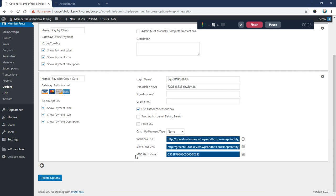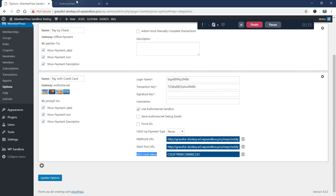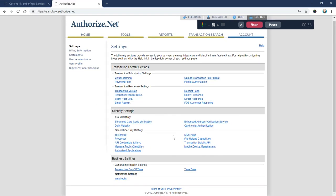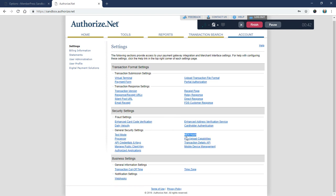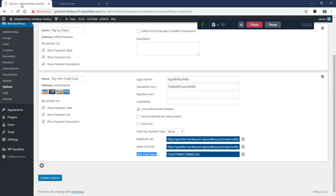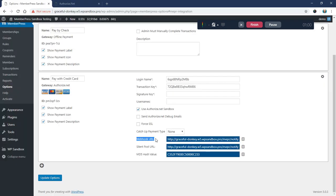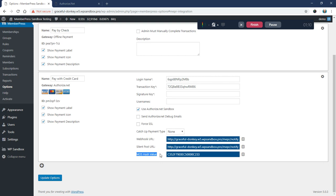Authorize.net recently sent out an email saying that by February 1st, 2019, they're removing the MD5 hash. Your integration will continue to work for another three to four months, but you will no longer be able to find this field as of February 1st. As a workaround, we have updated our integration to use the new webhook URLs which also require a signature key. In today's video we're going to show how to convert from the older silent post and MD5 hash values to the webhook URL and signature key.